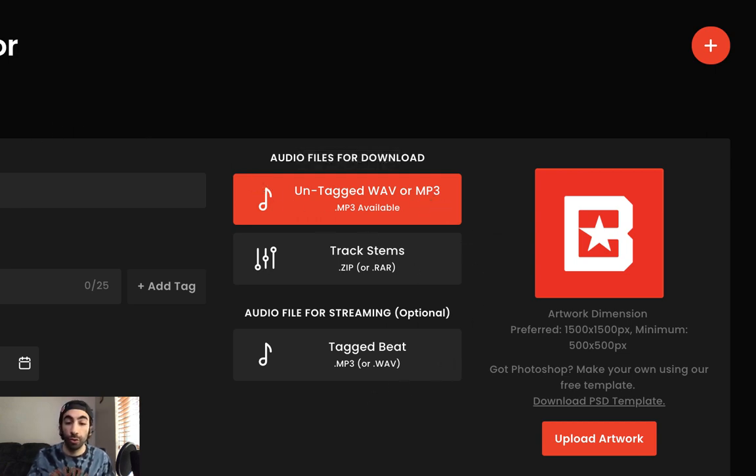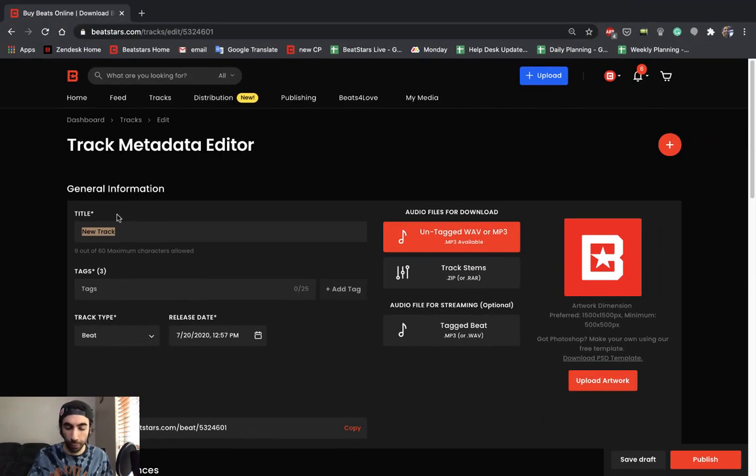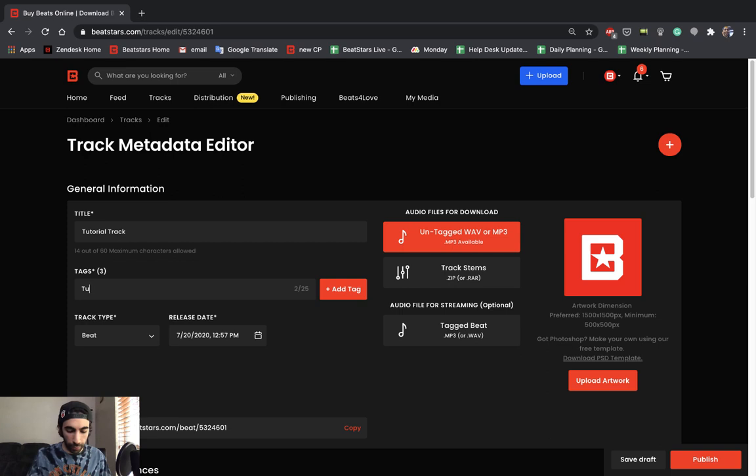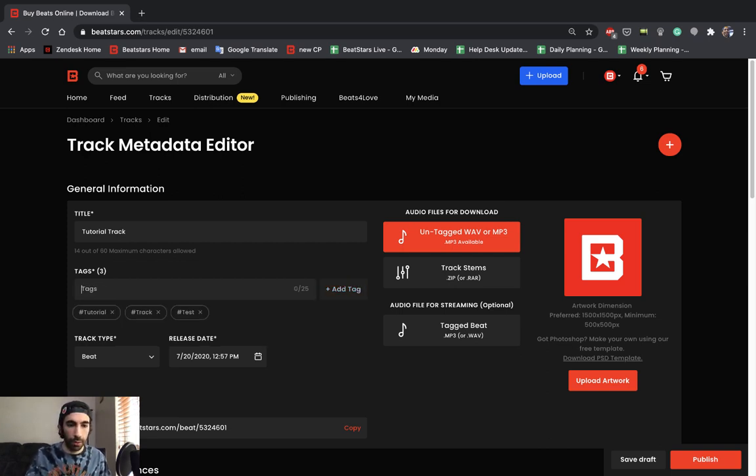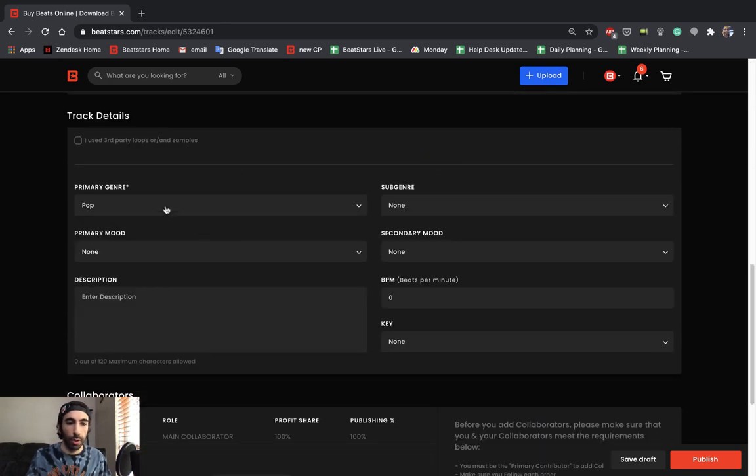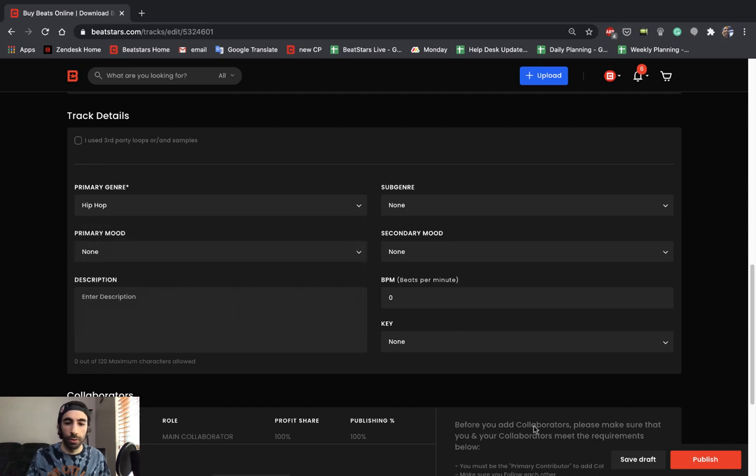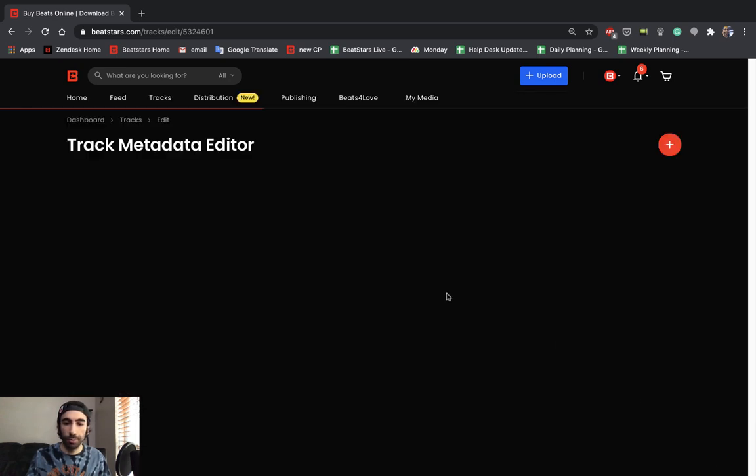To show you guys what this is going to sound like after we finish uploading, I'm just going to go ahead and finish the upload for this track. We're going to add three tags: tutorial, track, test. We're going to go ahead down to this section and have a genre attached and then we're going to publish it.